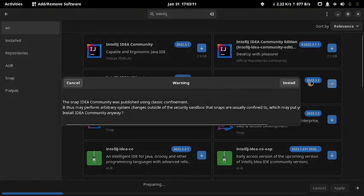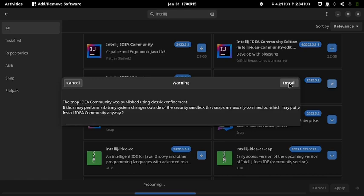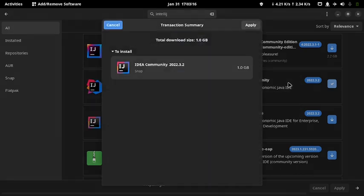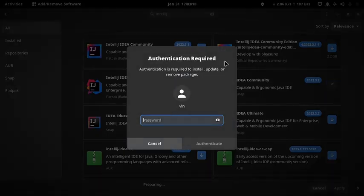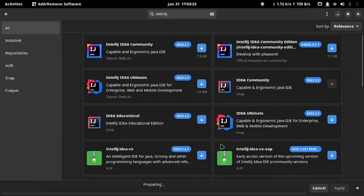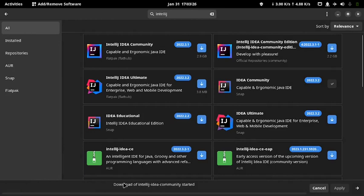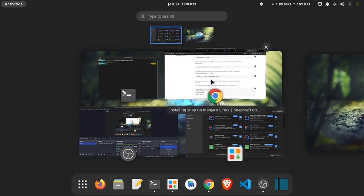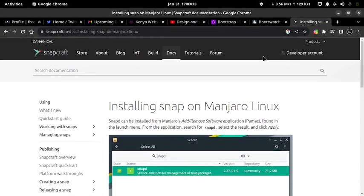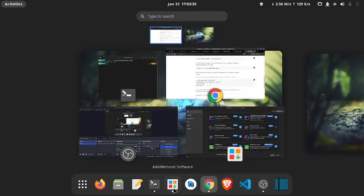Another window will pop up. Just like the first one, ignore it and click Apply. Enter your password, click Authenticate and wait for the process to complete. The installation process may take up to 2 minutes depending on your internet connection, so just be patient and wait for the process to complete.